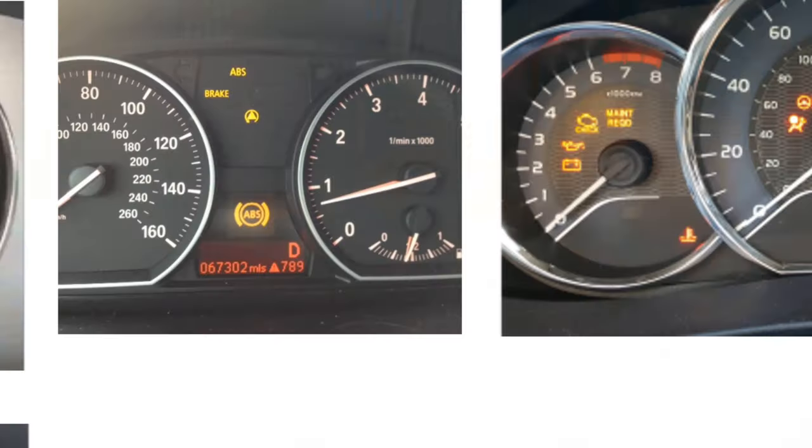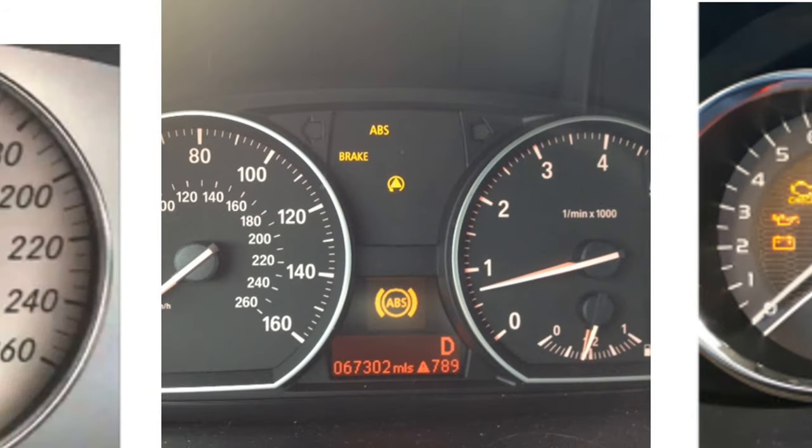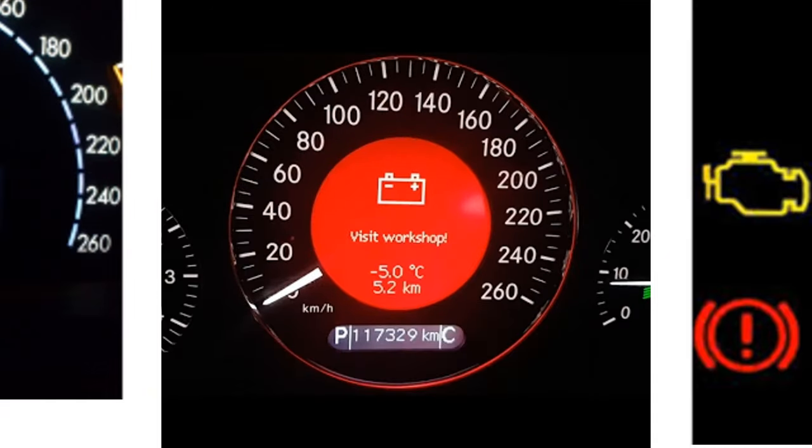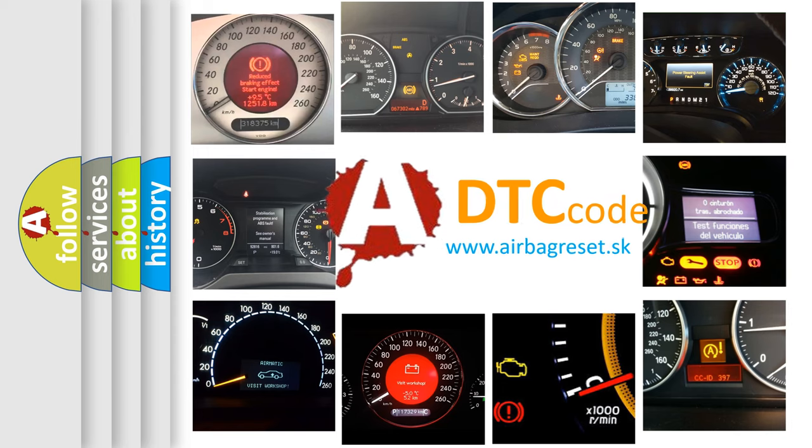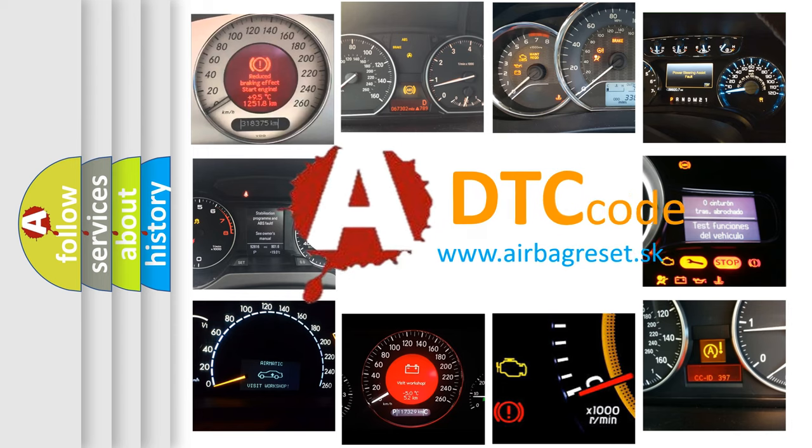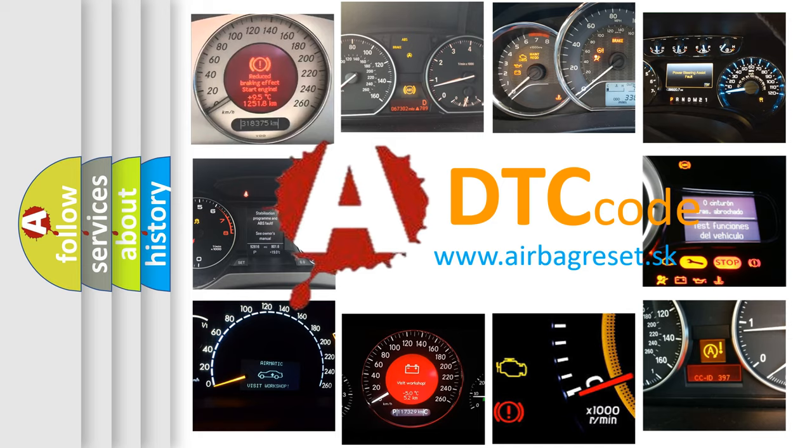How is the error code interpreted by the vehicle? What does P1506 mean, or how to correct this fault?